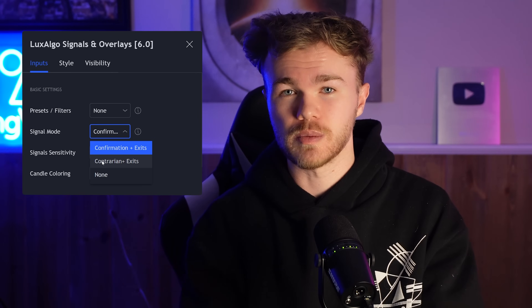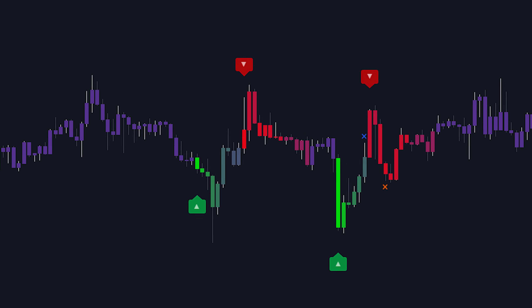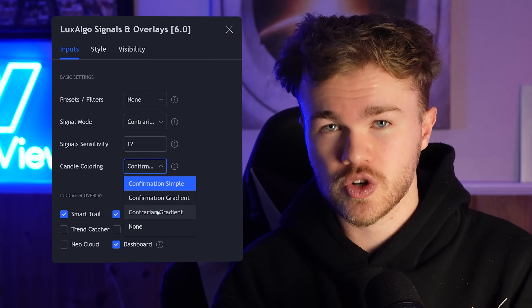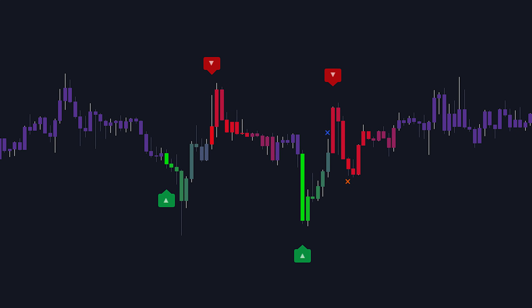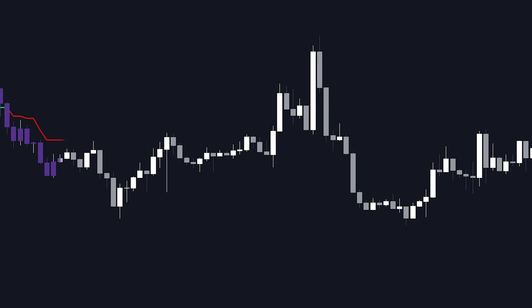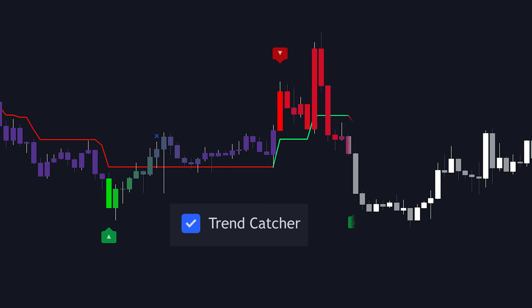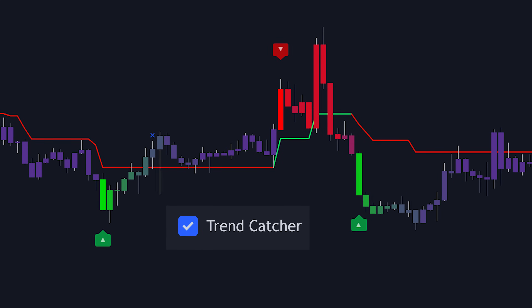Within the signals and overlays indicator, we put so much focus on discretionary analysis that we even built in the contrarian signal modes. If you're someone that doesn't like to trade the trend, you're looking to catch tops and bottoms, or you like to trade ranging markets more than trends, then this is the mode you may prefer. You could also adjust the candle coloring to be contrarian if you wish. Using these together, you'll notice in ranging markets they actually perform quite better than the standard confirmation signals, which are specifically designed to confirm trends. You could also use the trend catcher indicator overlay on top of this setup if you want a hybrid approach to analyzing the underlying trend within range markets.